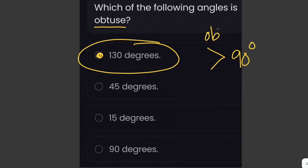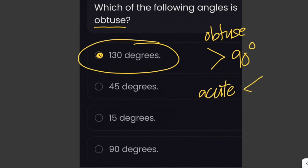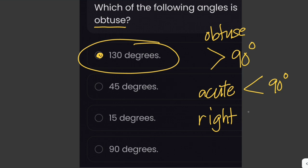130 degrees is the obtuse angle. For acute angles, the measure is less than 90 degrees. And for right angles, the measure is equal to 90 degrees.